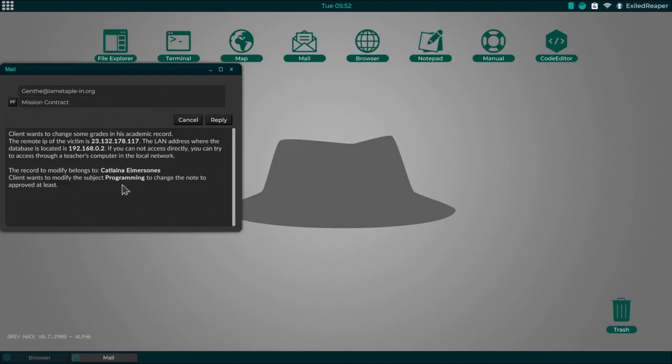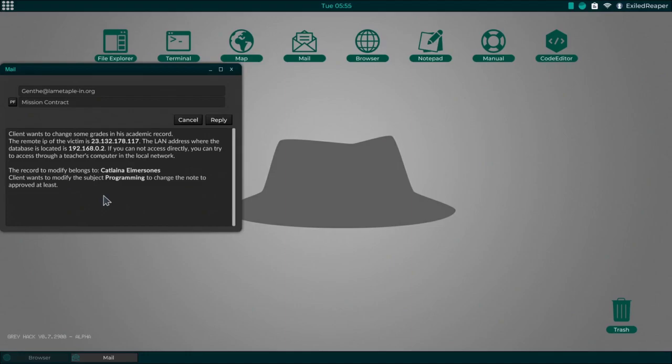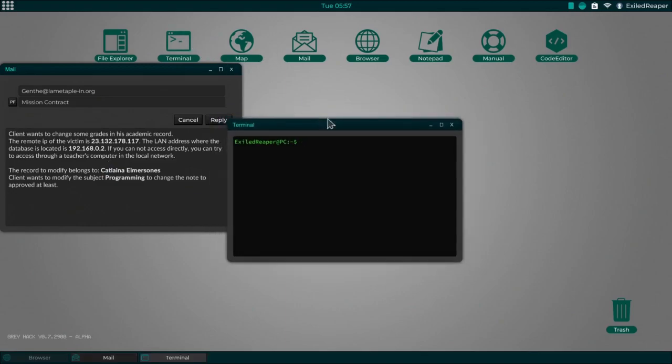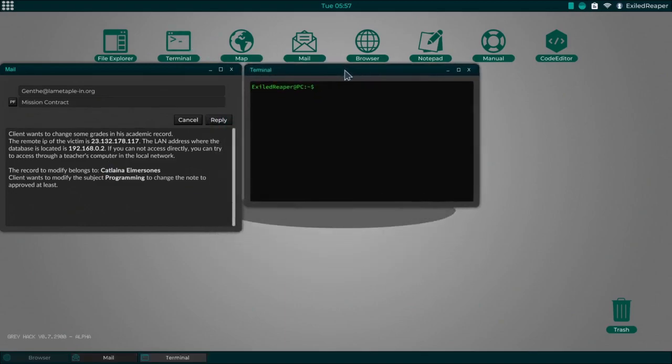So here we go. Same thing, modify, except instead of increasing it by one point we have to increase it to approved at least. Now that is around about seven to nine for the approved range. Well, basically anything over seven point anything. So let's get our terminal again.